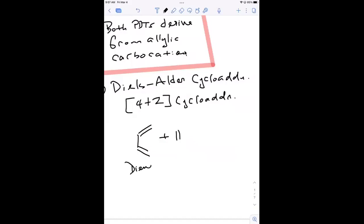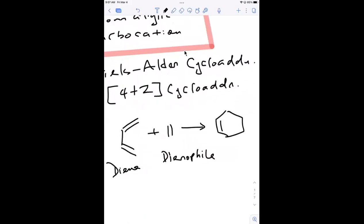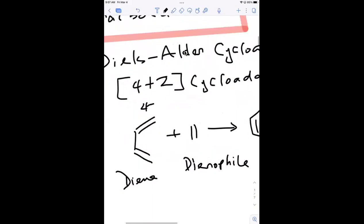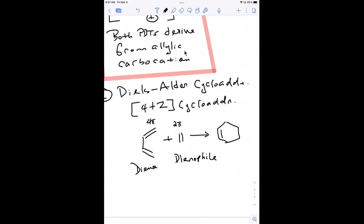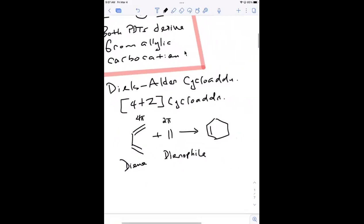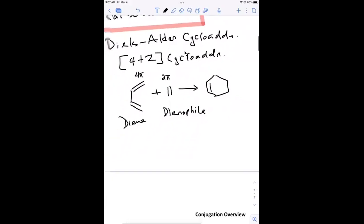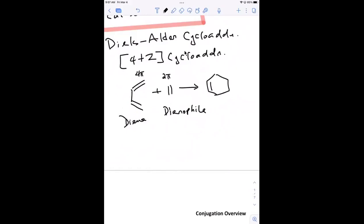This is the diene and this is the dienophile. When you react them together you get a six-membered ring with a pi bond in it — that's why we call it cycloaddition. There are a lot of different facets to this reaction: how to speed it up, what the transition state looks like, and the mechanism. It's a four plus two because this is a four pi system with four pi electrons binding with two pi electrons in the dienophile.